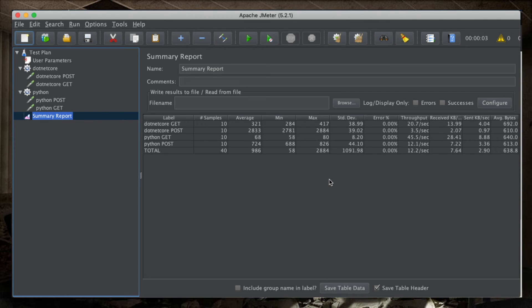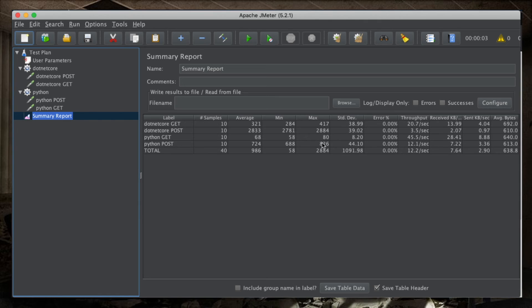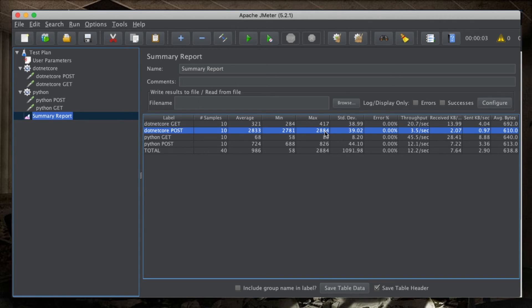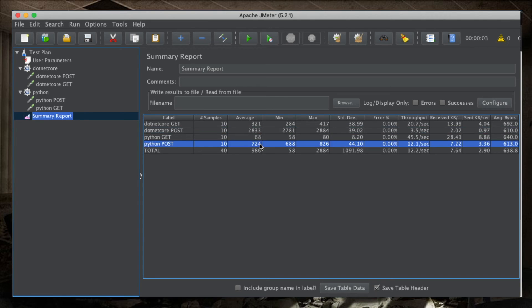All right. So, this first run with 10 concurrent users, one round, shows that clearly there are cold starts and the .NET has a far worse cold start than Python. We are at very, very long cold starts. And this reflects really badly on the average execution time. Here, we can see clearly, Python destroys .NET when it's time to measure cold starts.